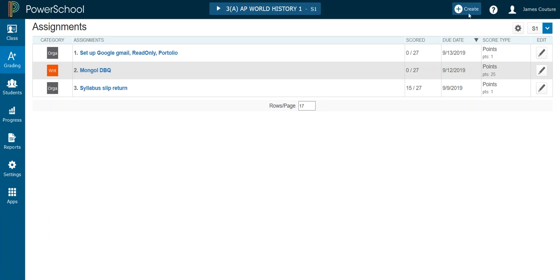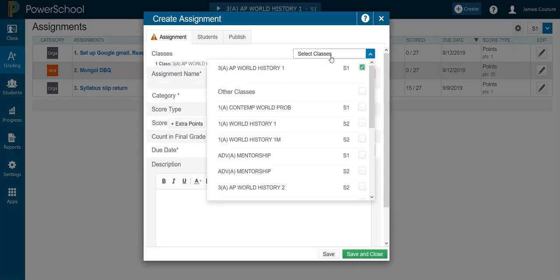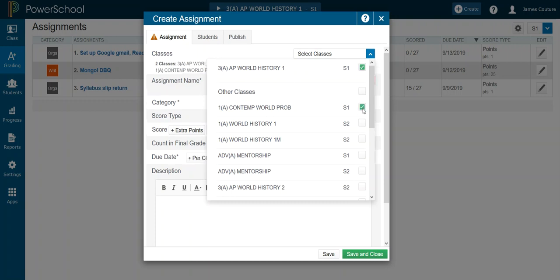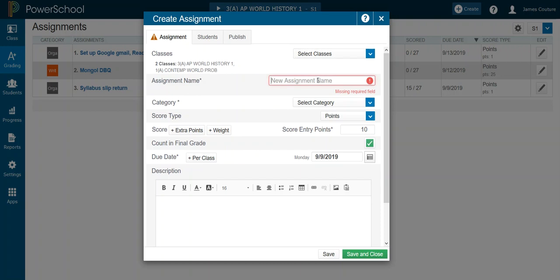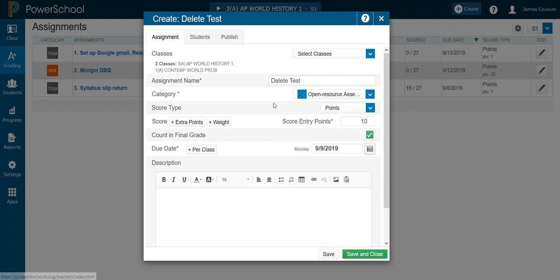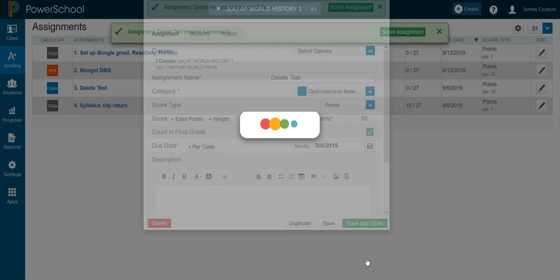So let's say I pre-assign an assignment. I make the assignment and I'm going to give this assignment to my AP class and my contemporary world problems class. So I choose the classes and I'm going to call this, for the purpose of this video, the delete test. And just a random category. So I have this assignment and I have assigned it to my first and third period classes. Save and close.